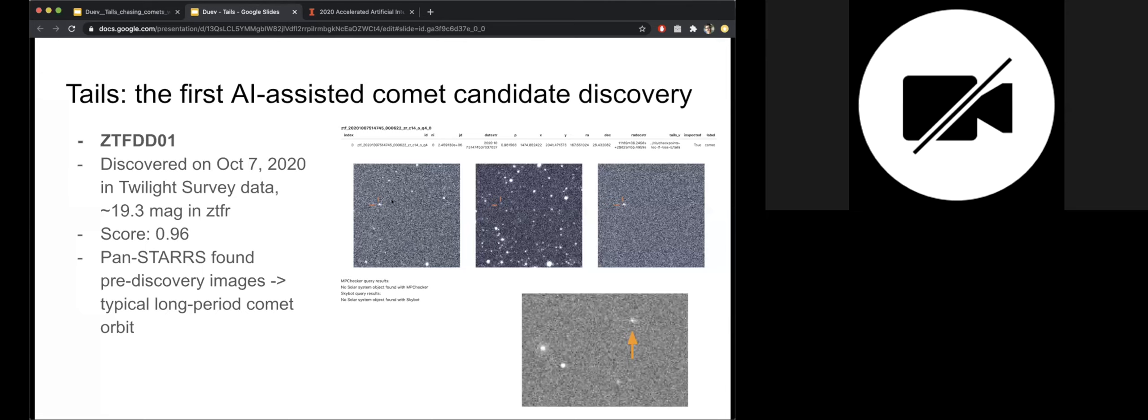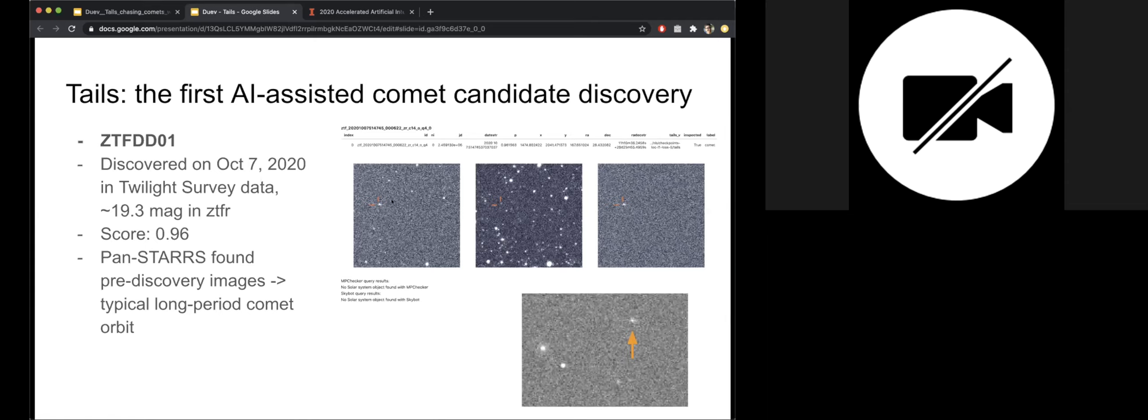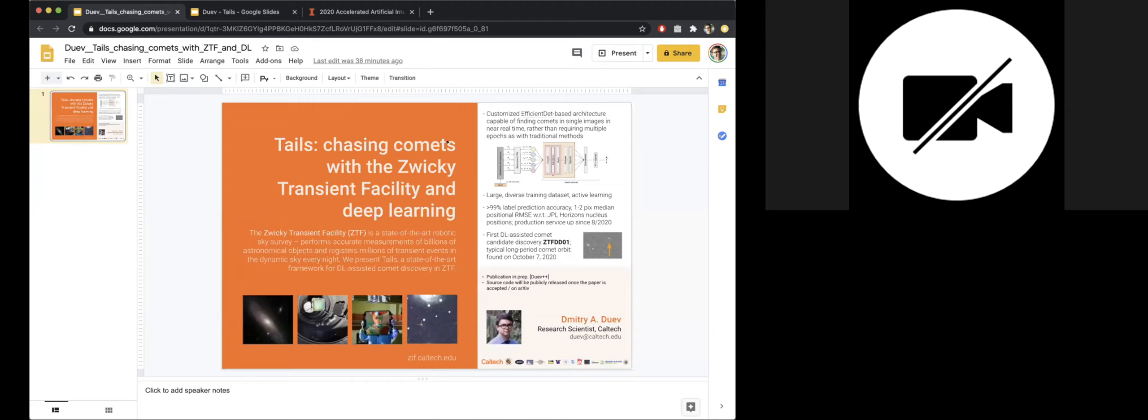But we expect with a few more rounds of active learning that would be reduced even further. And some very exciting, so we actually got the first ever AI assisted, rather DL assisted comet candidate discovery on October 7th, ZTF DD01. You can see the discovery image here. So the promise of the TAILS system has been that it can find cometary objects in single exposures and here it is, as opposed to traditionally people look for multiple detections of an object and they fit an orbit and then they would see what that orbit would look like. So here in the single detection, we followed it up, then 10 stars found a pre-discovery image of that object. So now it's a very well constrained typical long period comet orbit.